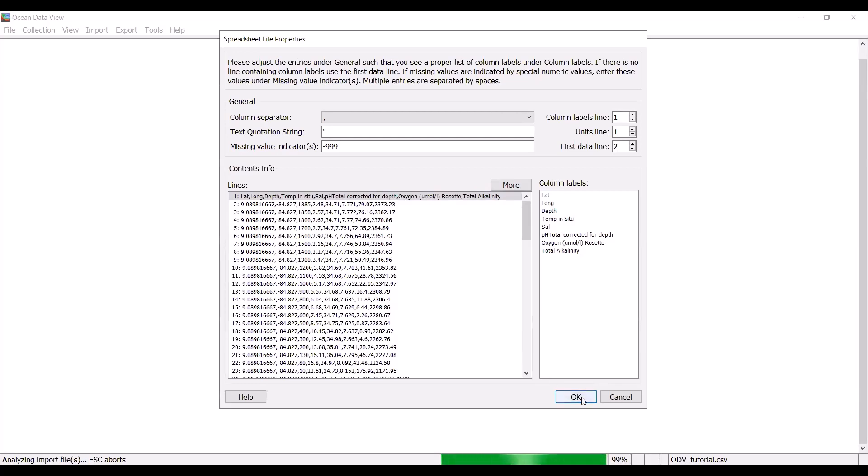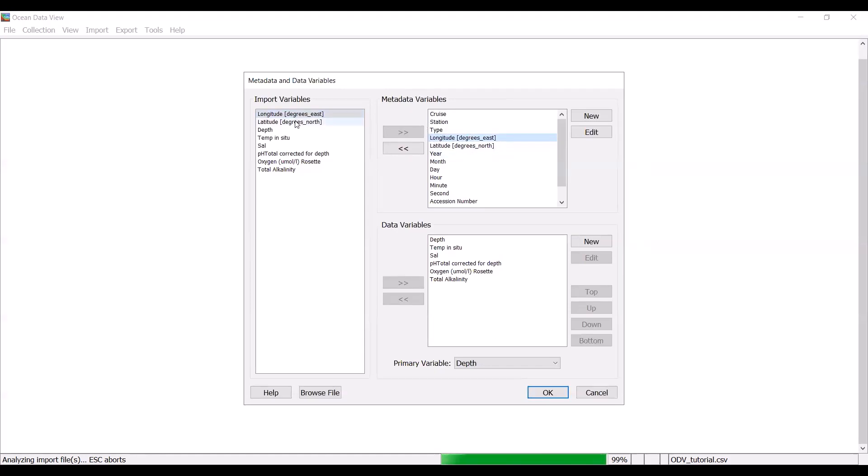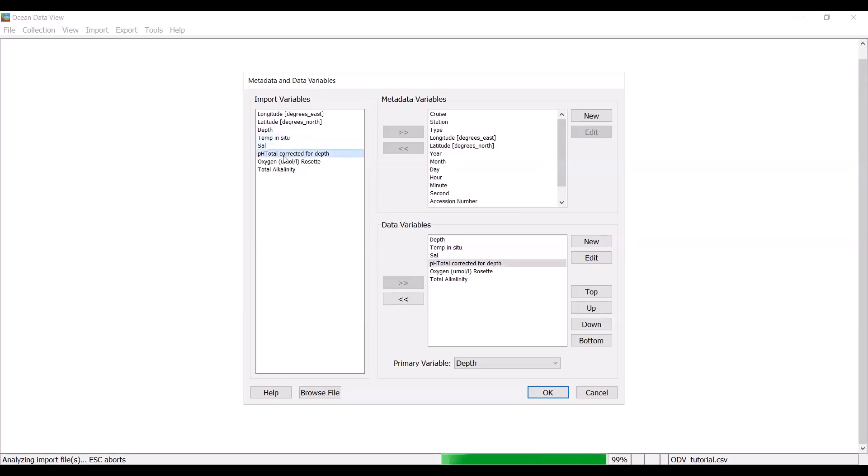You can also see that ODV has already pulled out the column labels. It's recognized that the first row are column headers as opposed to data. You want to make sure that it is doing that. And if not, you can correct course. But it almost always does it correctly, so you can just hit OK. This window allows you to verify that Ocean Data View has correctly identified your data. For instance, it is recognizing that the import variable of longitude is indeed the metadata variable longitude. Same with latitude. You can also see that it has pulled out the data variables. We've got depth, temperature, salinity, pH, oxygen, and total alkalinity. Everything seems correct. The primary variable is set to depth. You want to keep it like that or change it to depth if it's set to something else. And then you can hit OK.